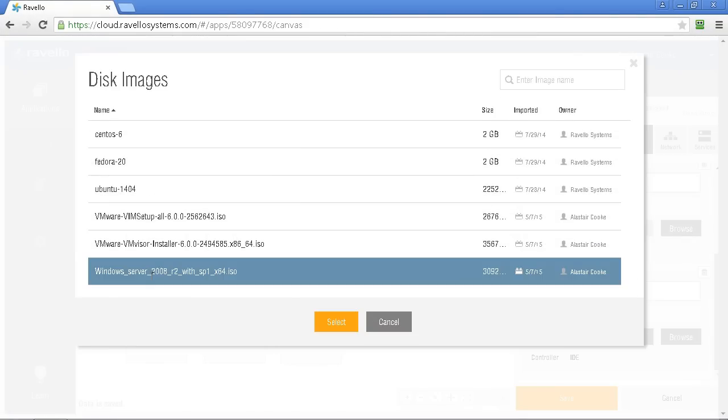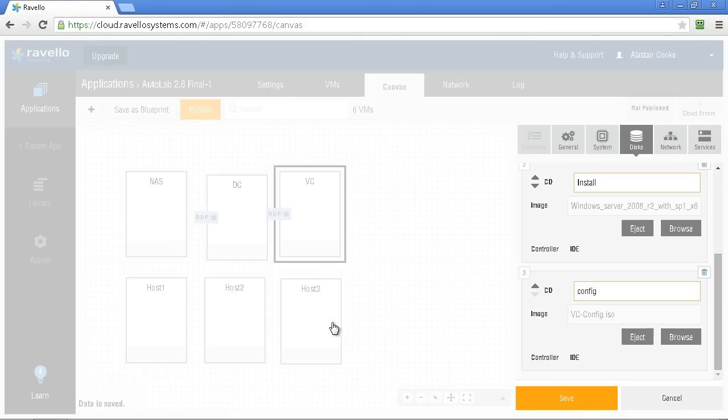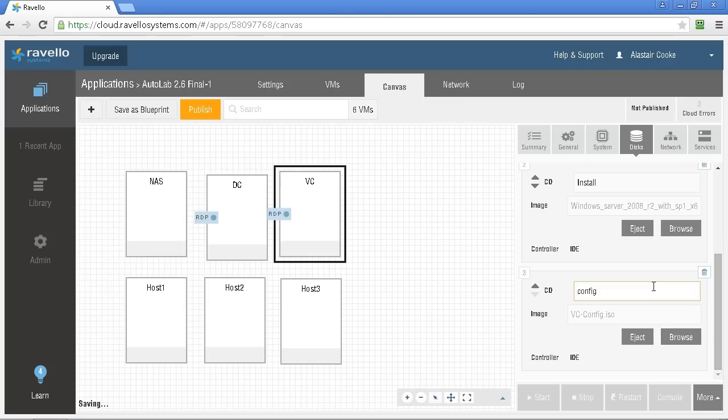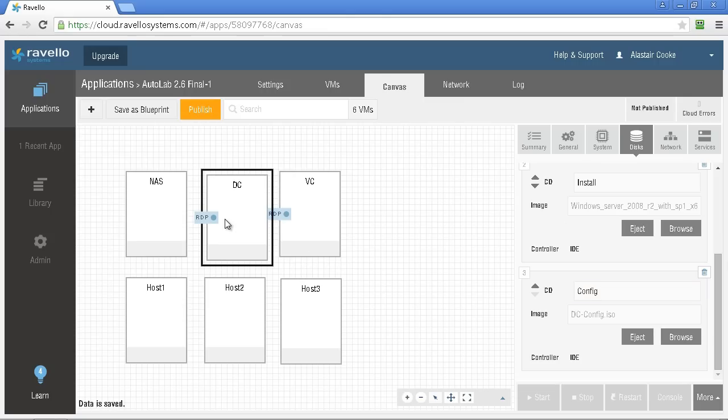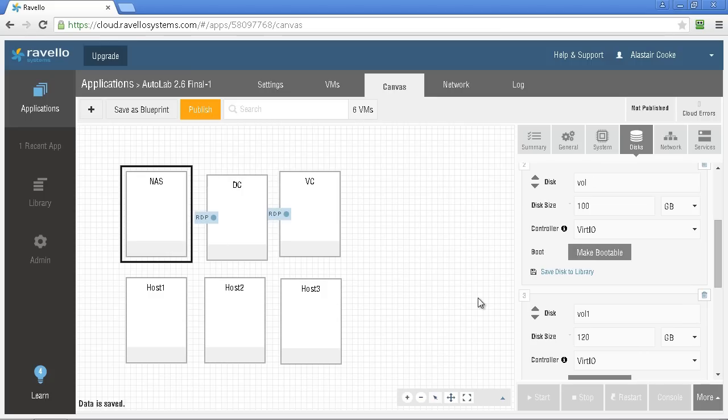Once we've updated all of the virtual machines we can hit the publish button. This is the act of copying the virtual machines up into the cloud that we want. Before we do hit publish it's worth checking that the correct ISOs are connected everywhere and that all of your saves have been correct.